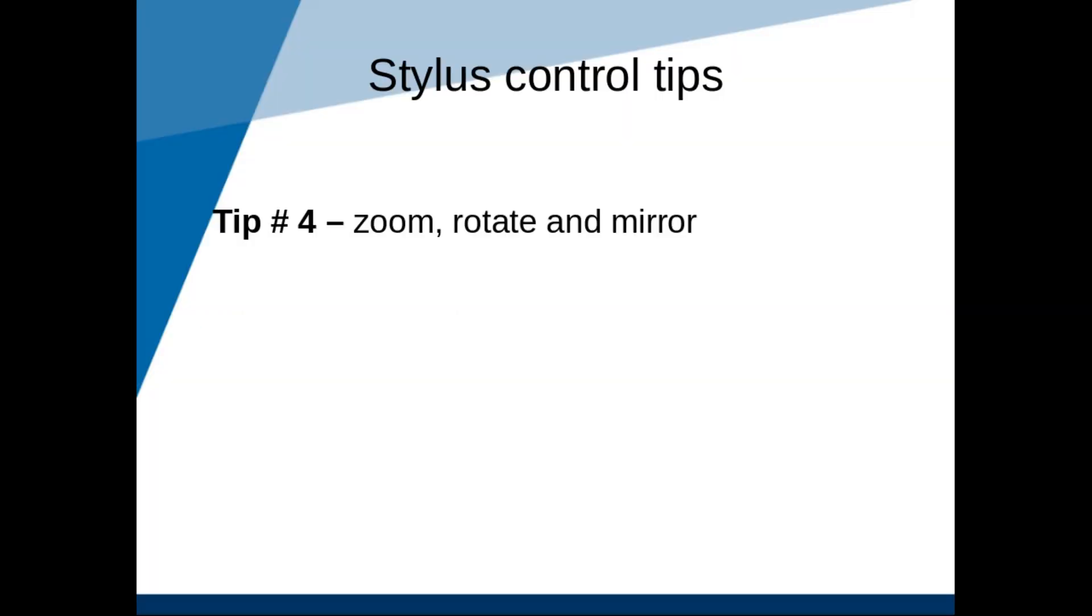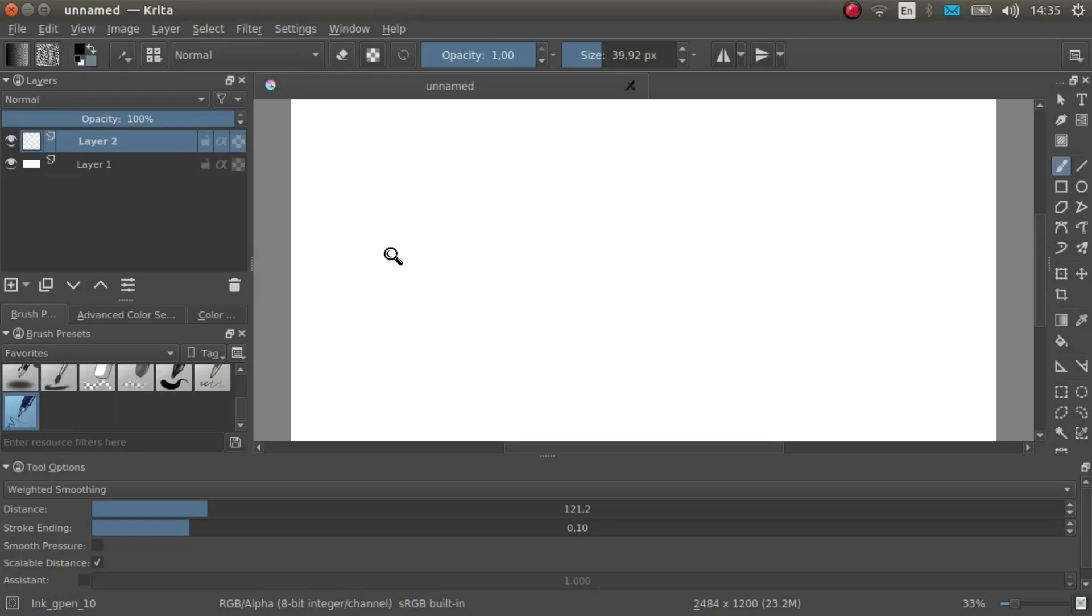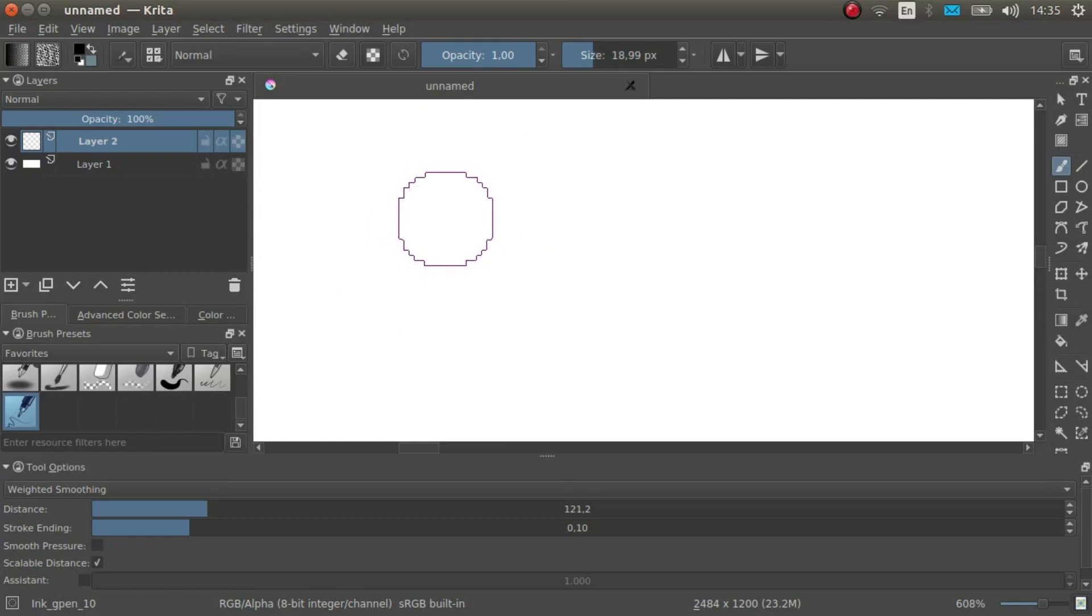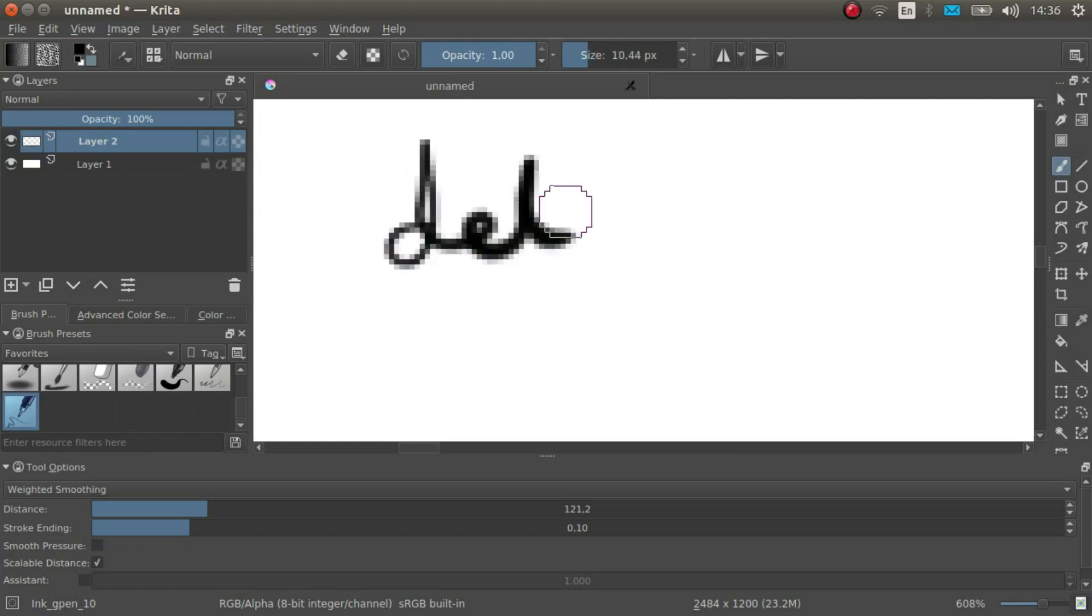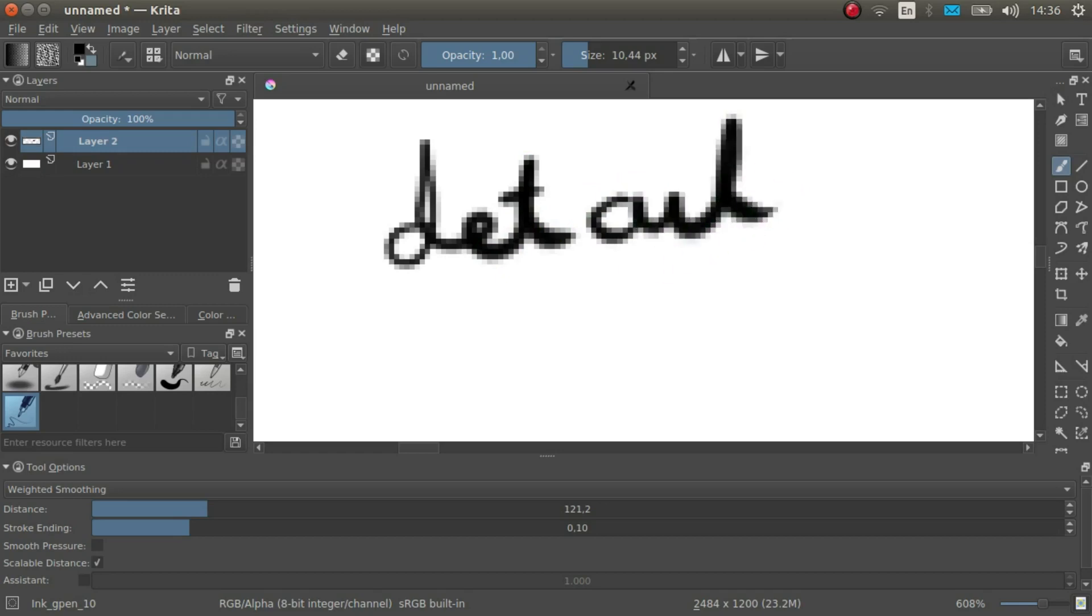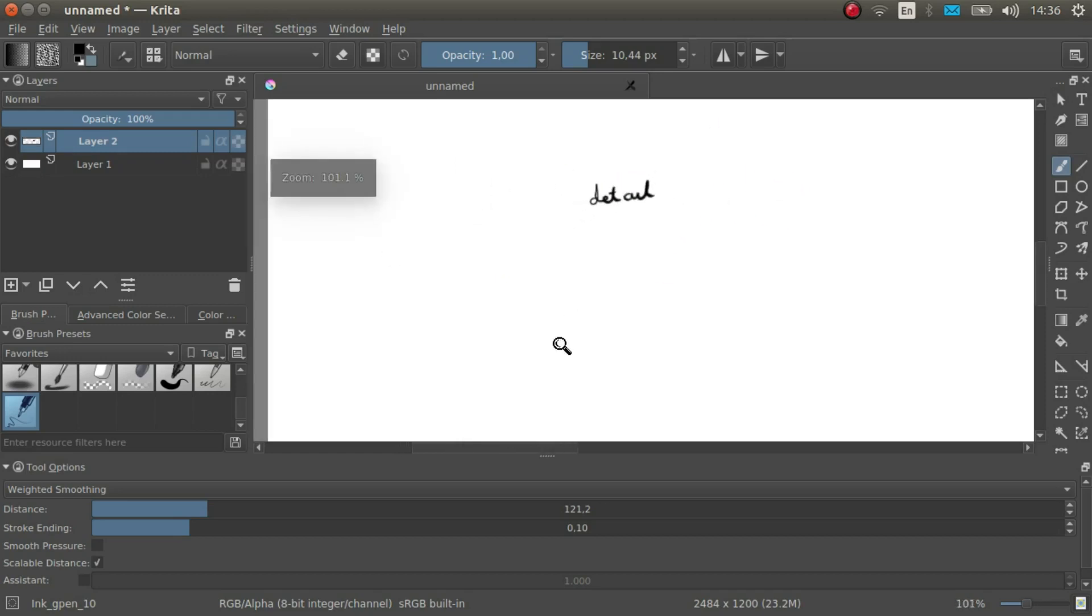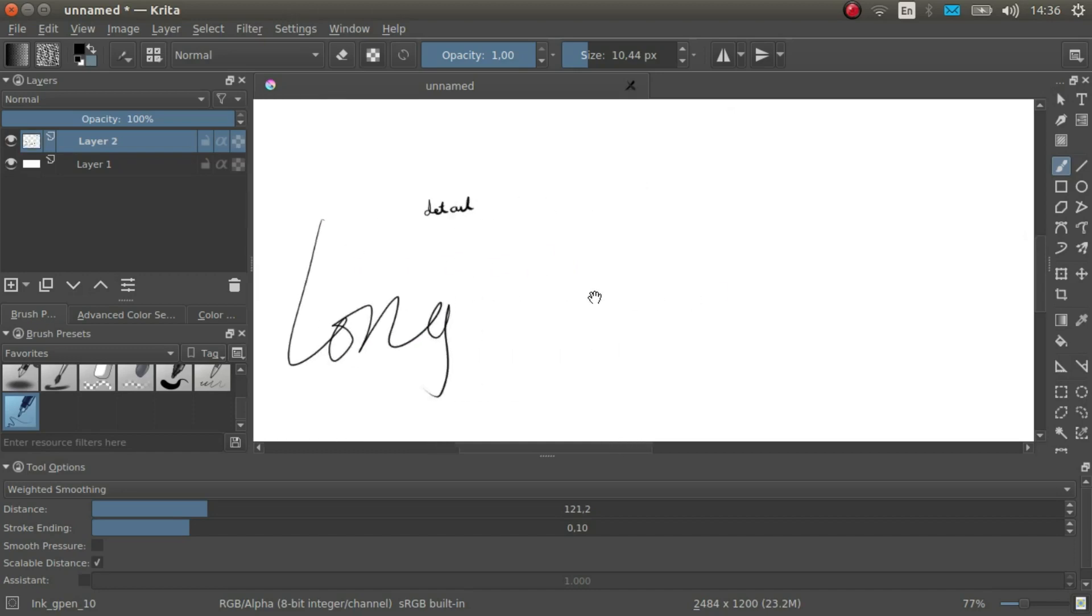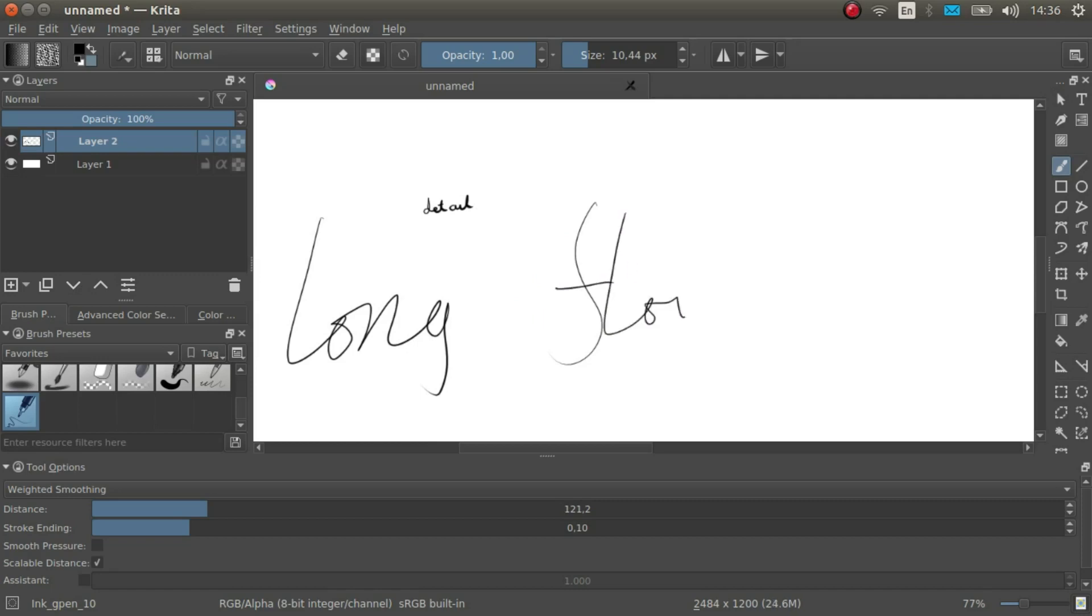Tip number 4. Zoom, rotate, and mirror. When you're working on details, it's best to zoom in. Also, when drawing long, smooth lines, it's best to zoom out and draw the line in one steady stroke.